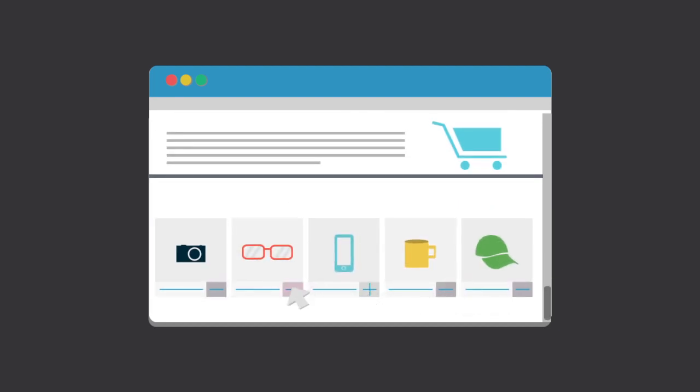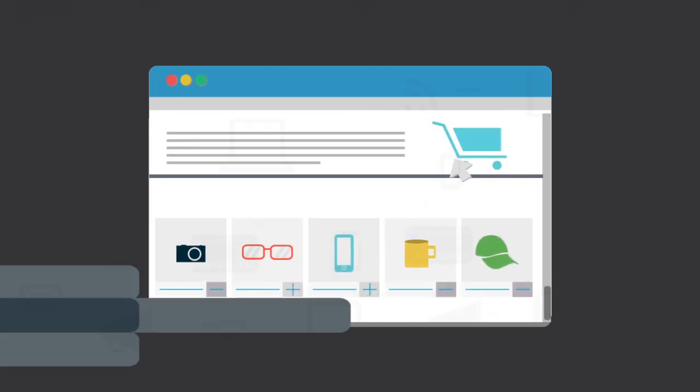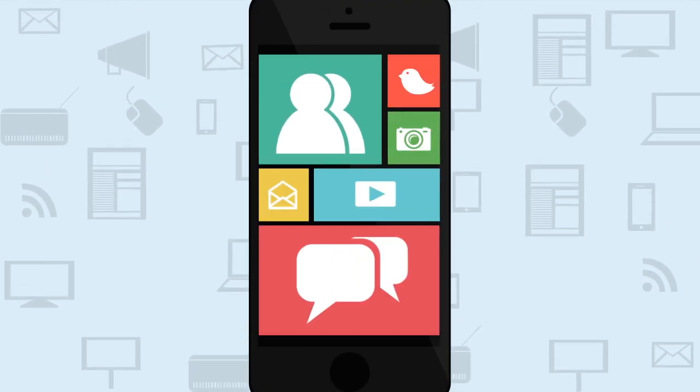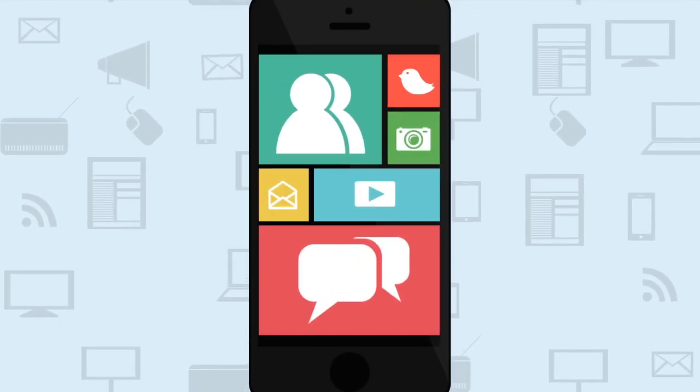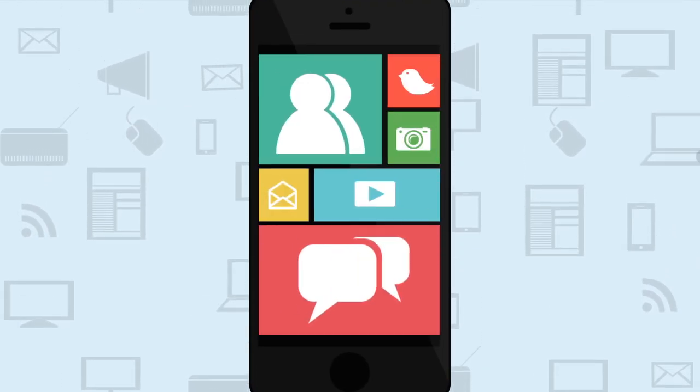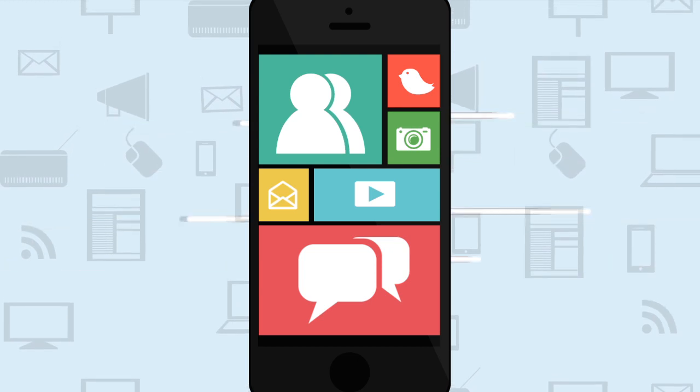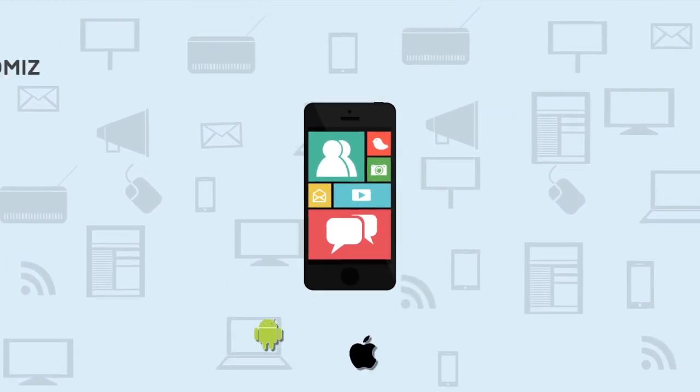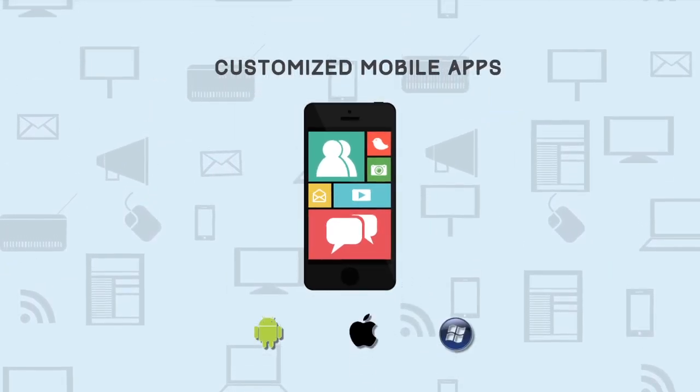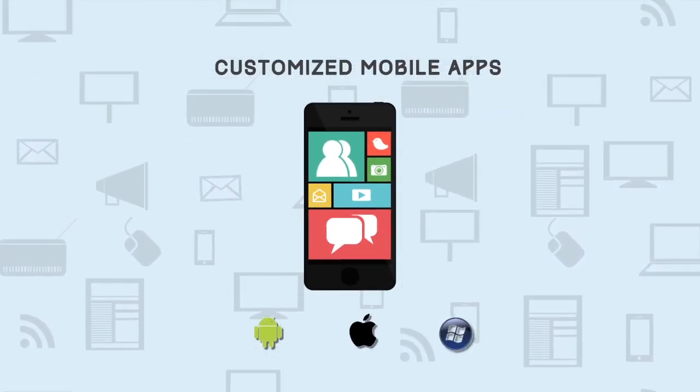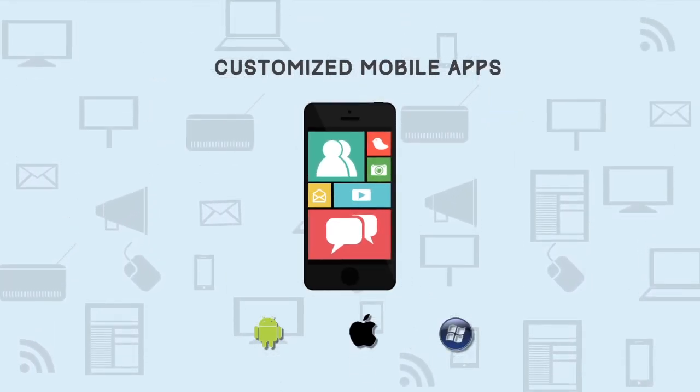And if you're looking for something more than a web presence, we offer a top-notch branded experience through customized mobile apps on all major platforms. Because let's face it, mobile is the future.